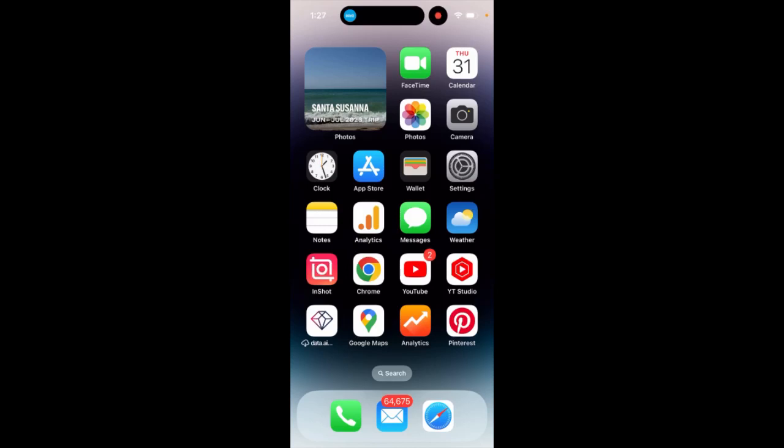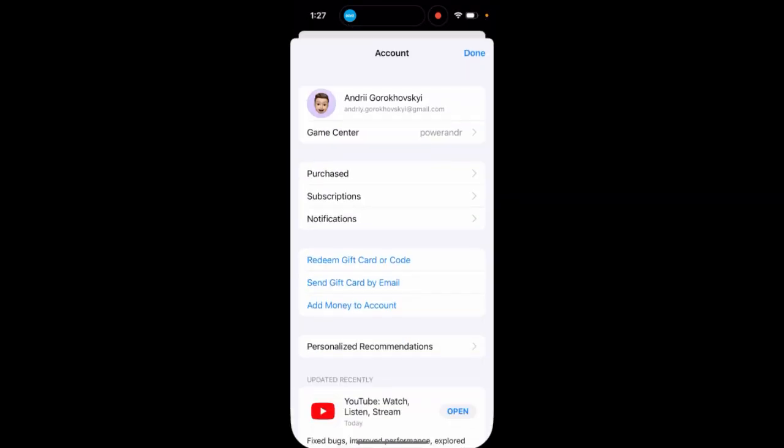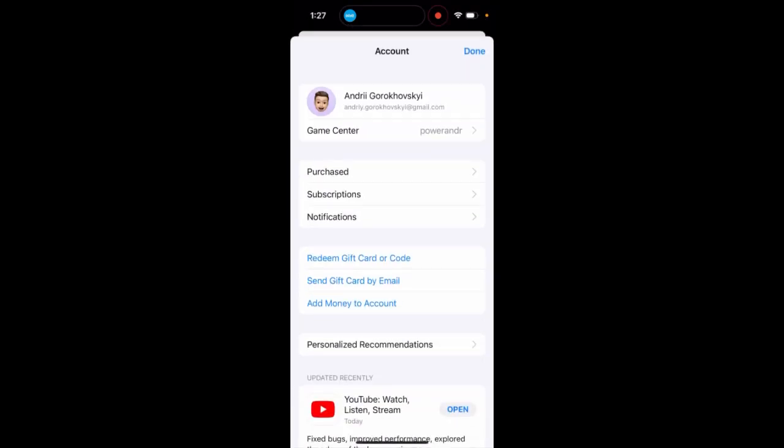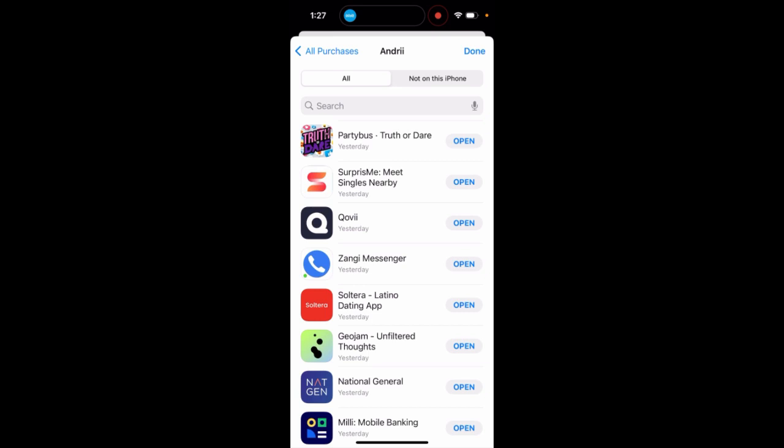How to see your recently downloaded apps on iPhone: go to App Store and tap on account in the upper right. Go to Purchased and then My Purchases.